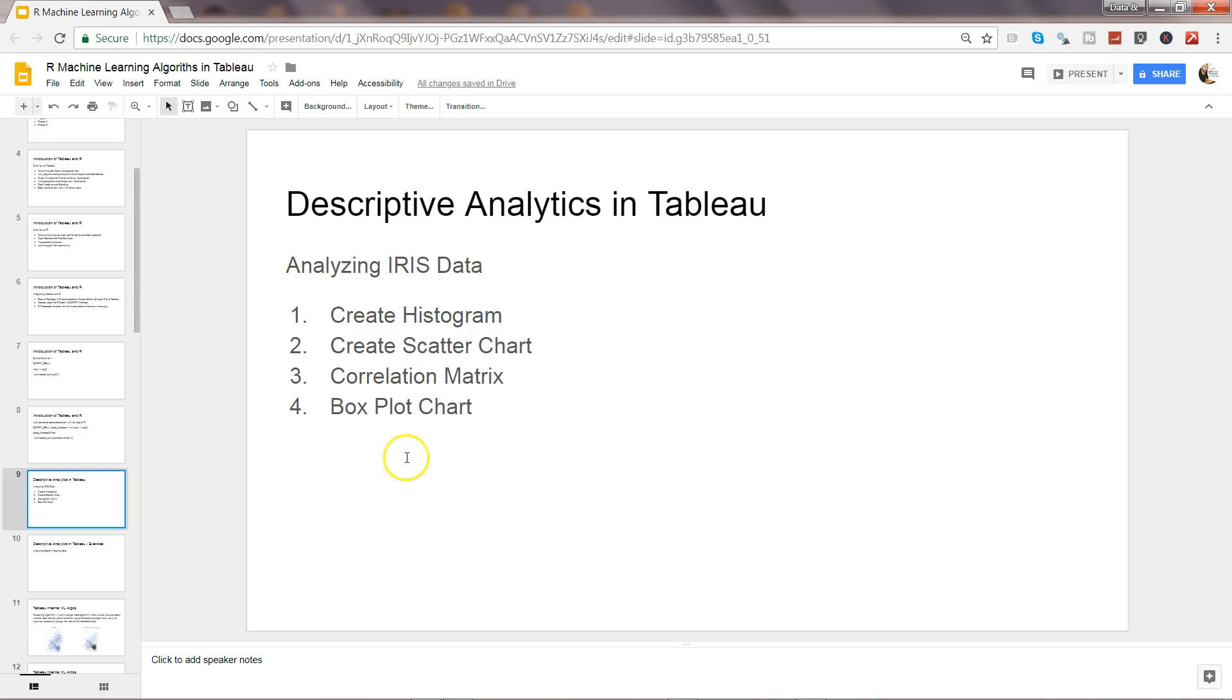Hi there, in this video I will cover the rest of the two plots which is correlation matrix and box plot chart.